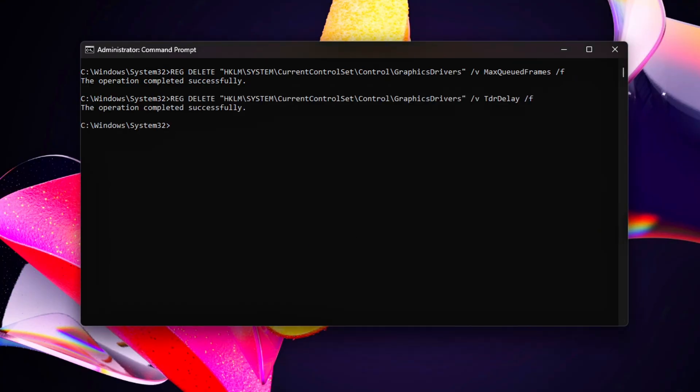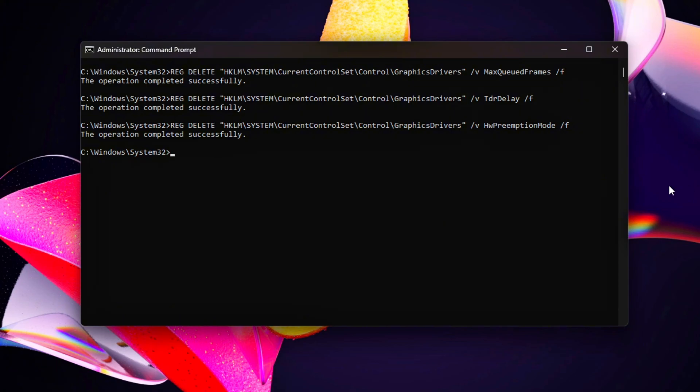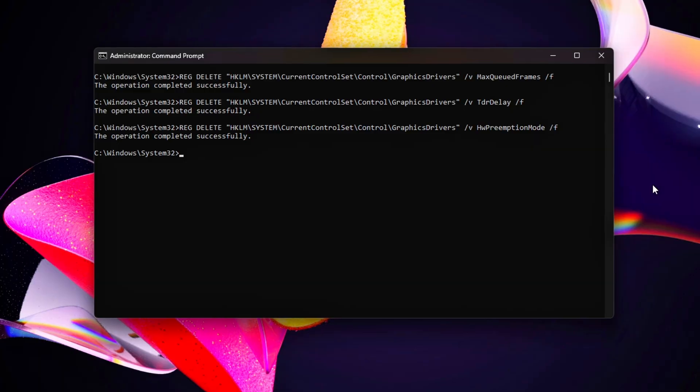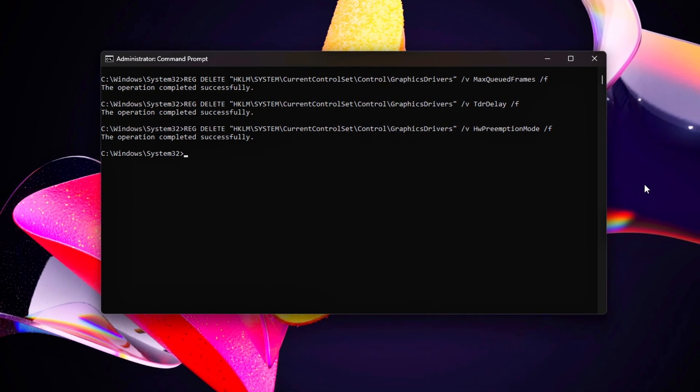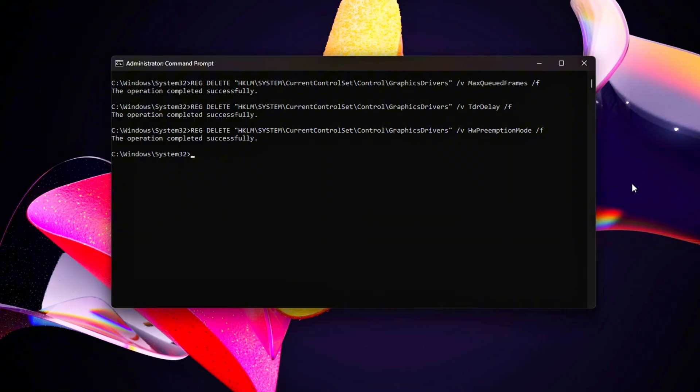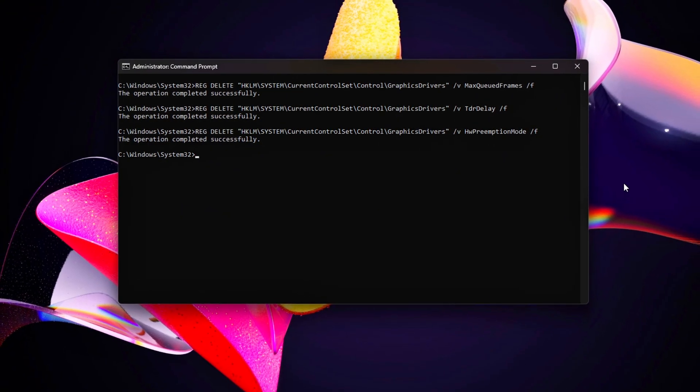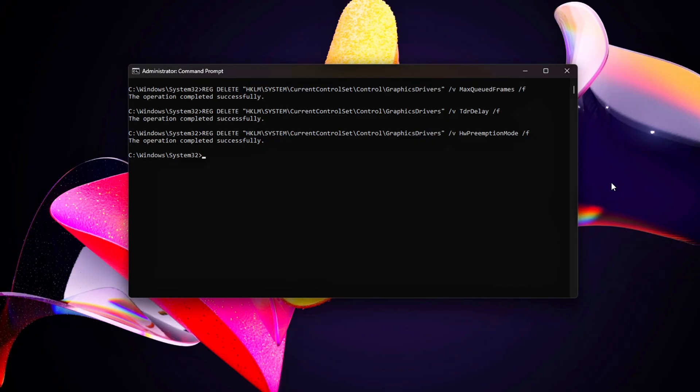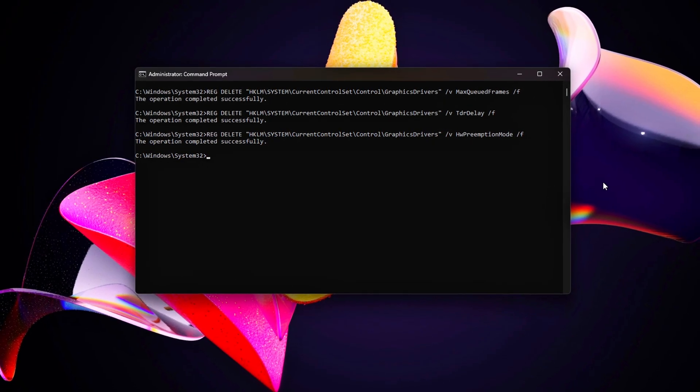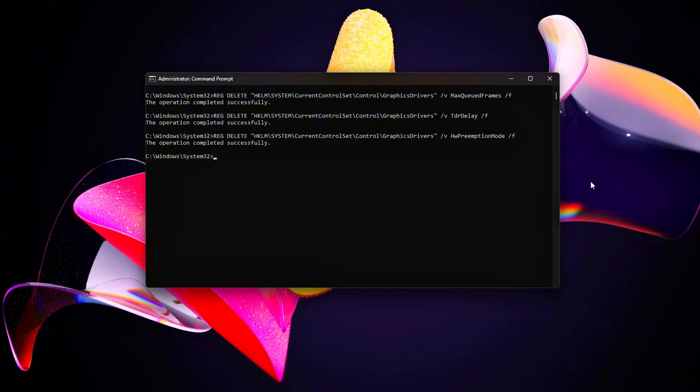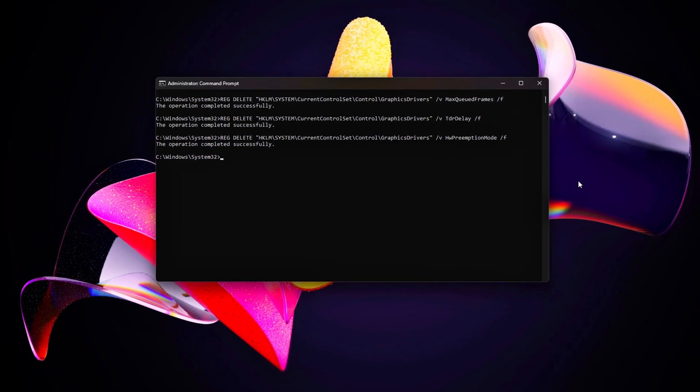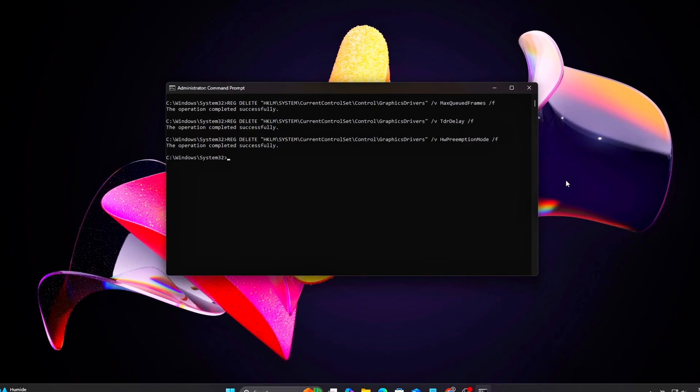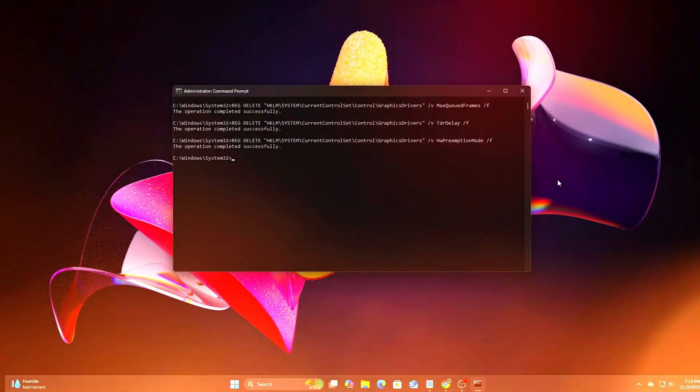Explanation. Max Queued Frames equals 1 keeps GPU submission latency minimal. TDR Delay equals 10 prevents false GPU resets that manifest as one-second hitches. HW Preemption Mode equals 1 prioritizes active rendering contexts, keeping overlays or browser acceleration from stealing cycles. This step can dramatically reduce sudden FPS dips caused by GPU handoff or shared context load.